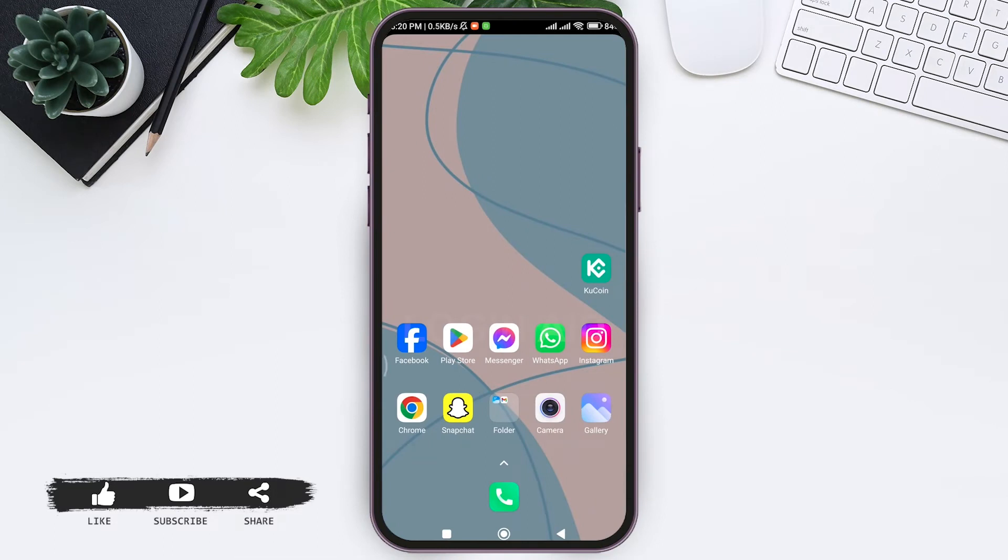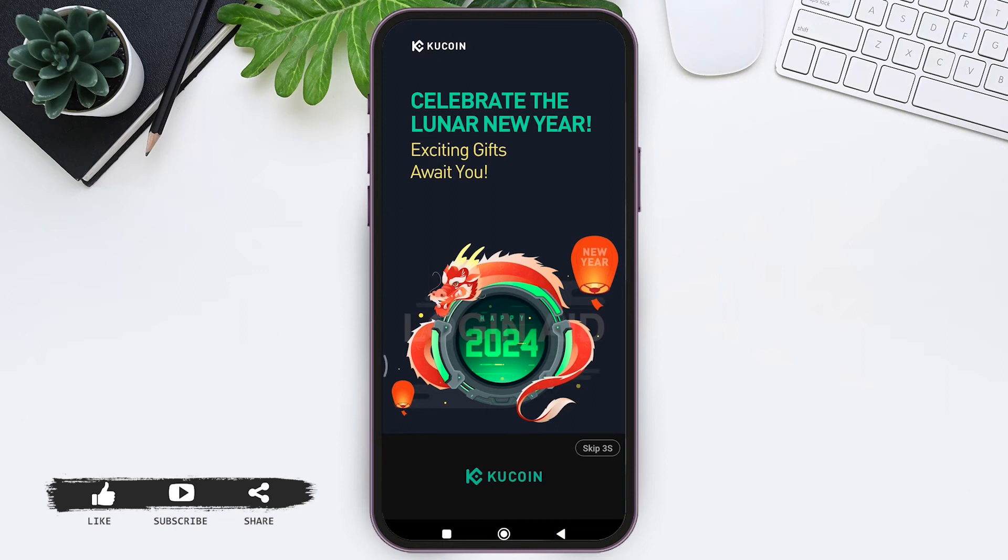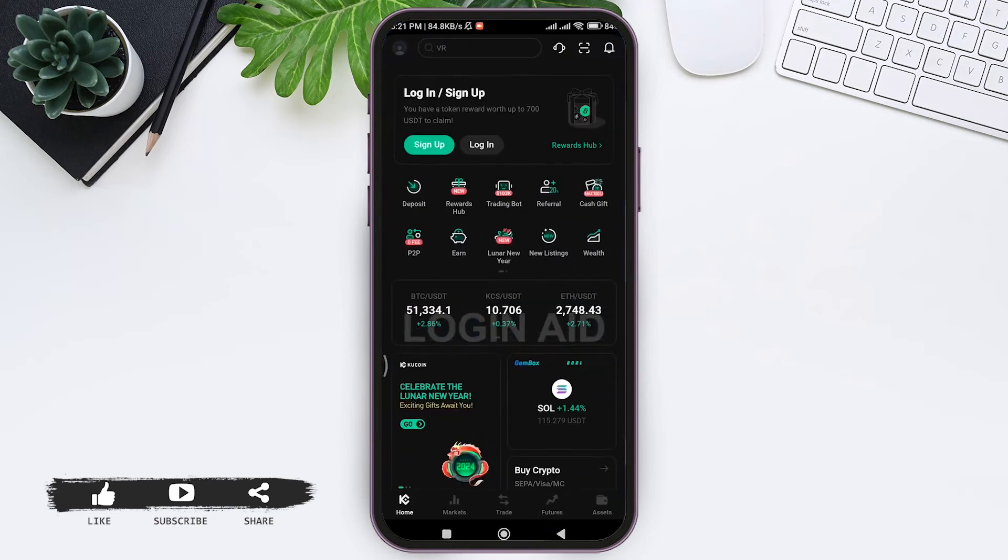To create a KuCoin account on your mobile phone, make sure that you have downloaded your KuCoin mobile application. Then open your KuCoin application on your mobile phone. Now here you can see the home page of KuCoin. On the top you can see sign up option.